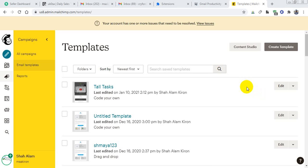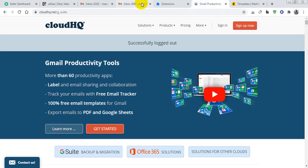To do this, you have to create your MailChimp email template first.